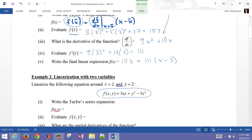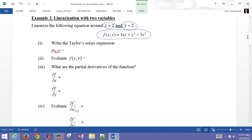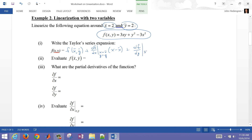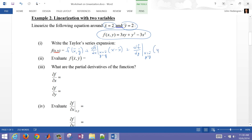We're going to do a problem with two variables, x and y. The nominal conditions for both are x equals 2 and y equals 2 — that's the point at which we're going to linearize. The Taylor series expansion for two variables is very similar to one variable: plug in the nominal values first, then take the partial derivative with respect to x evaluated at x̄ and ȳ, multiplied by (x minus x̄), plus df/dy evaluated at x̄ and ȳ, multiplied by (y minus ȳ).